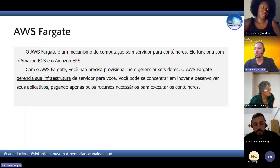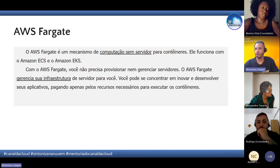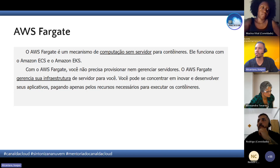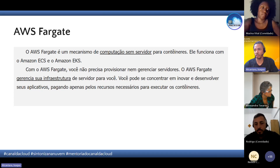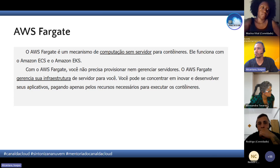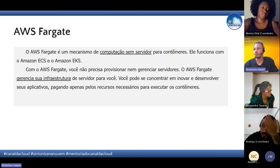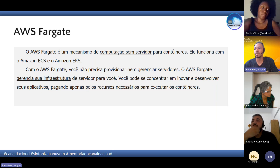Depois temos o Fargate. Ele é um mecanismo de computação sem servidor para container e funciona com o ECS e o EKS. A vantagem do Fargate é que não precisamos gerenciar a infraestrutura — ele já gerencia toda a parte de servidor e a gente fica concentrado só na parte do desenvolvimento. Quando você pensar em mexer com container sem botar muita mão na massa, associe ao Fargate.